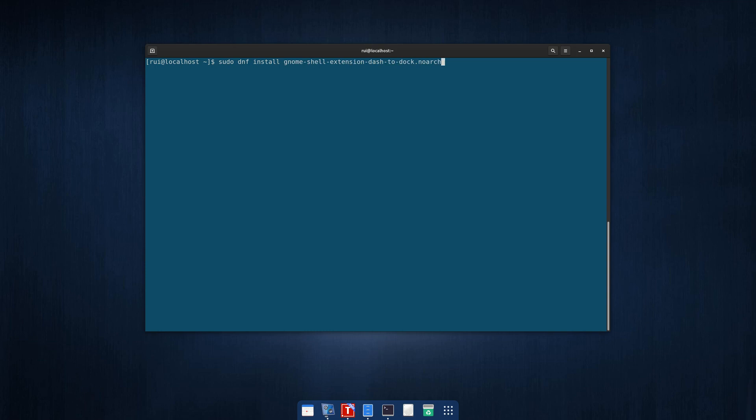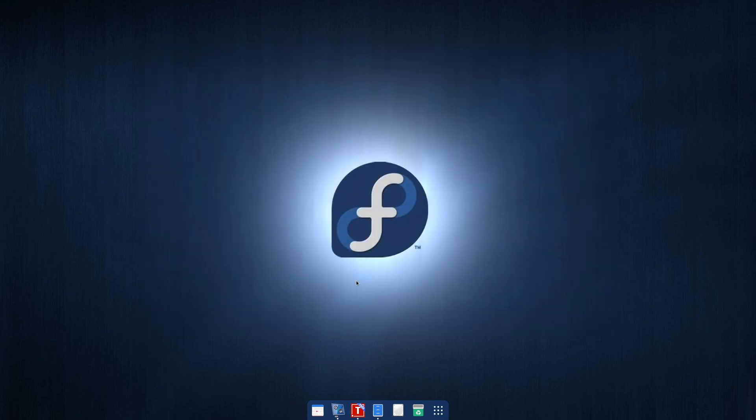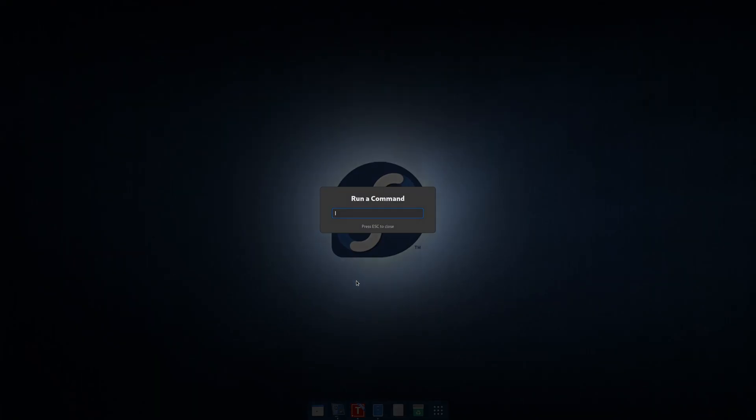After installation completes, what you do, just use alt f2 and press R to reboot, relaunch your desktop environment.